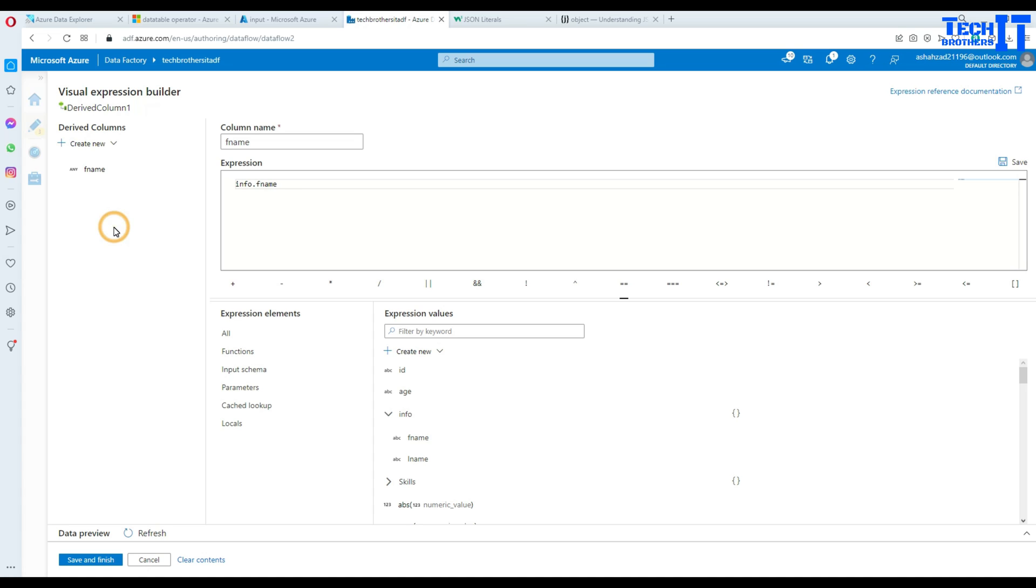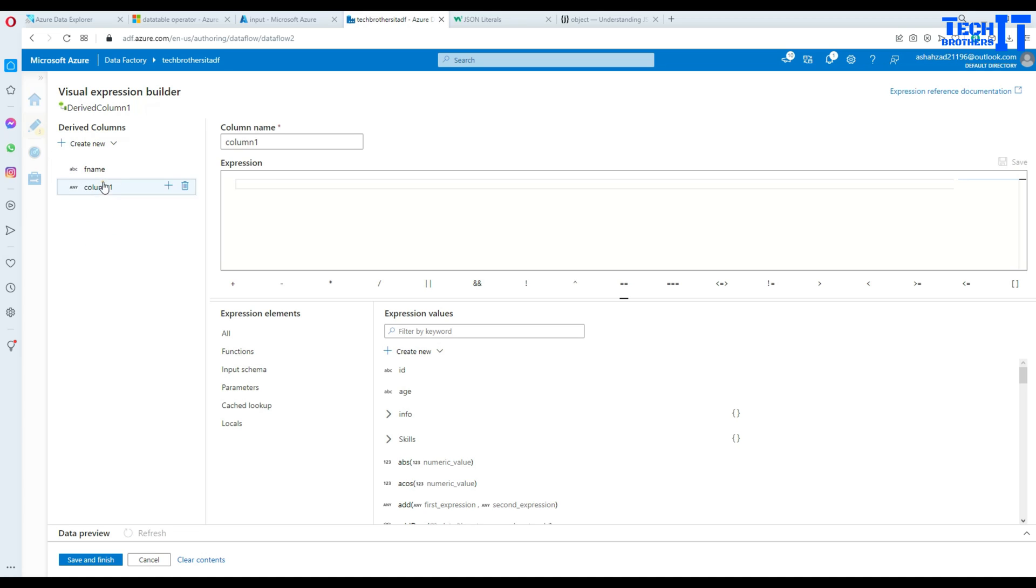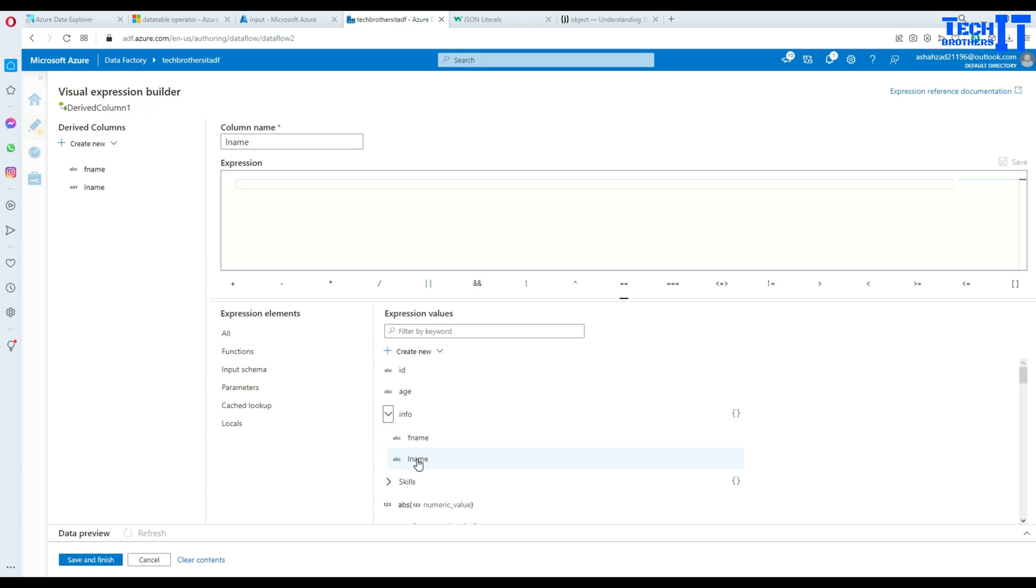Then what we will do, we'll create another column here. And I'm going to name that column L name. So last name. And here we will select, under the info we will select this column. So see right there.